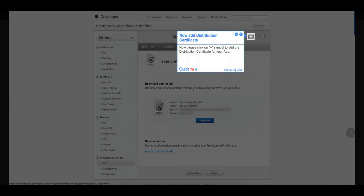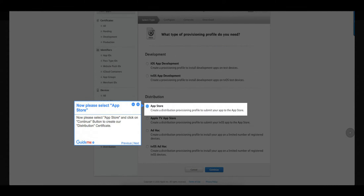Step 11: Now add the distribution certificate. Please click on the plus symbol to add the distribution certificate for your app.